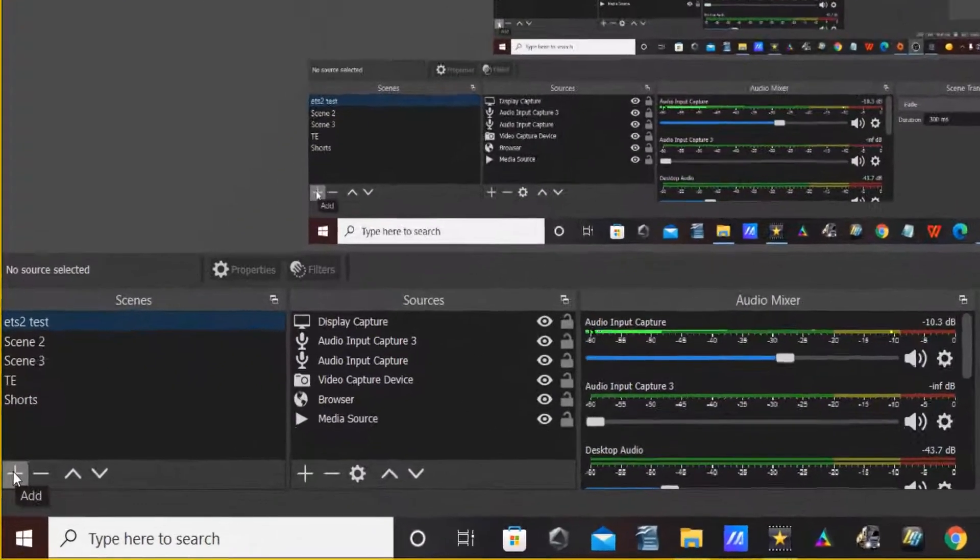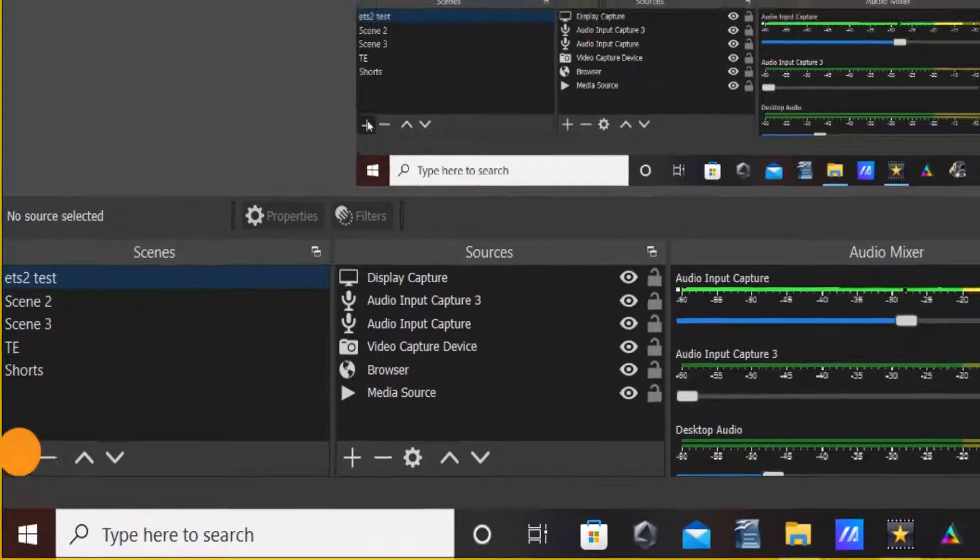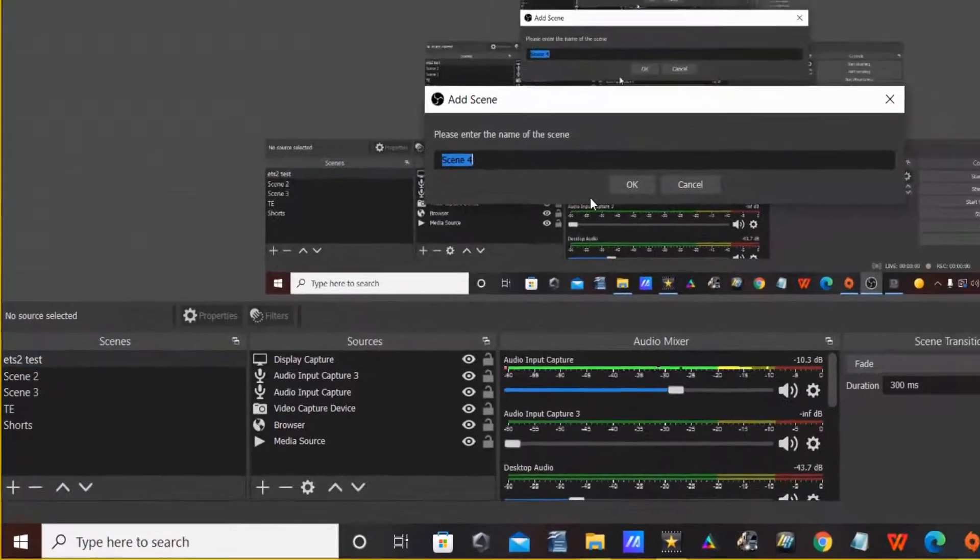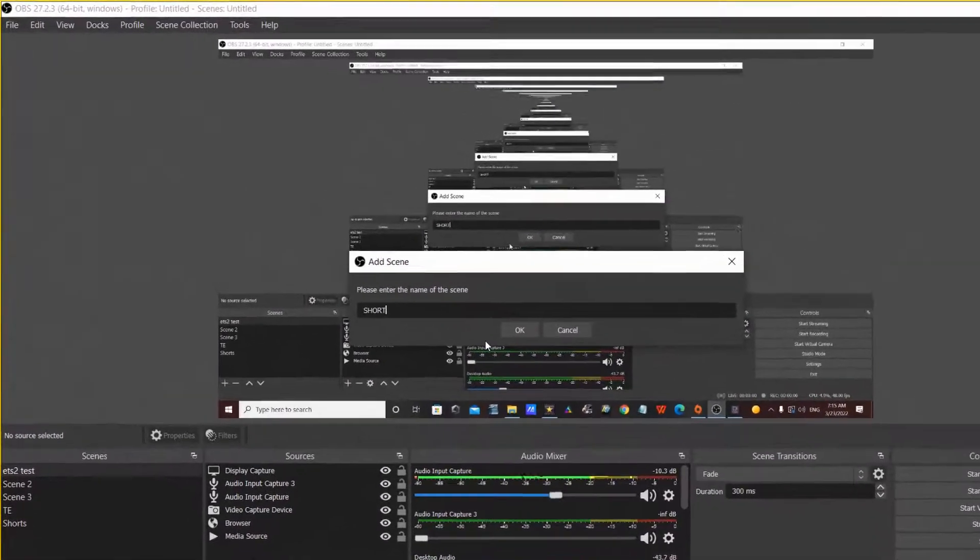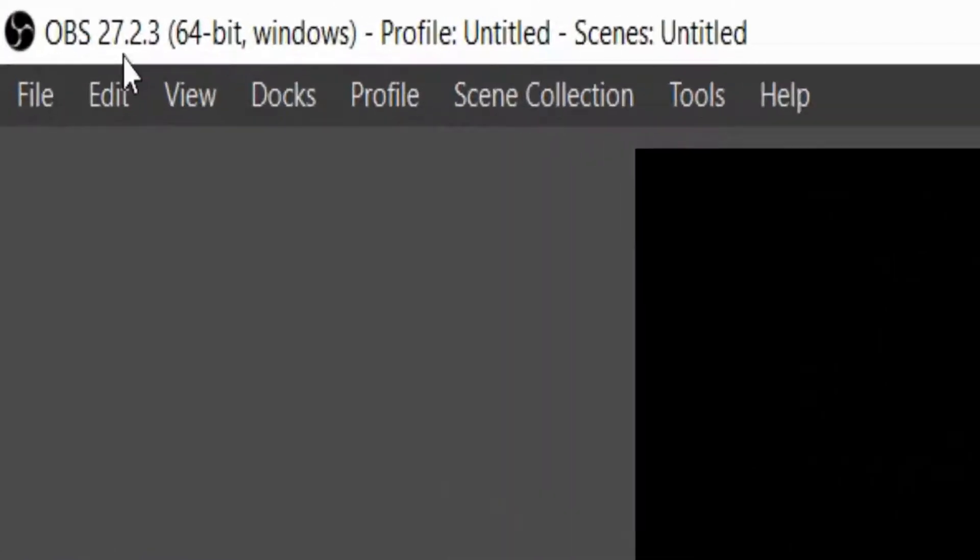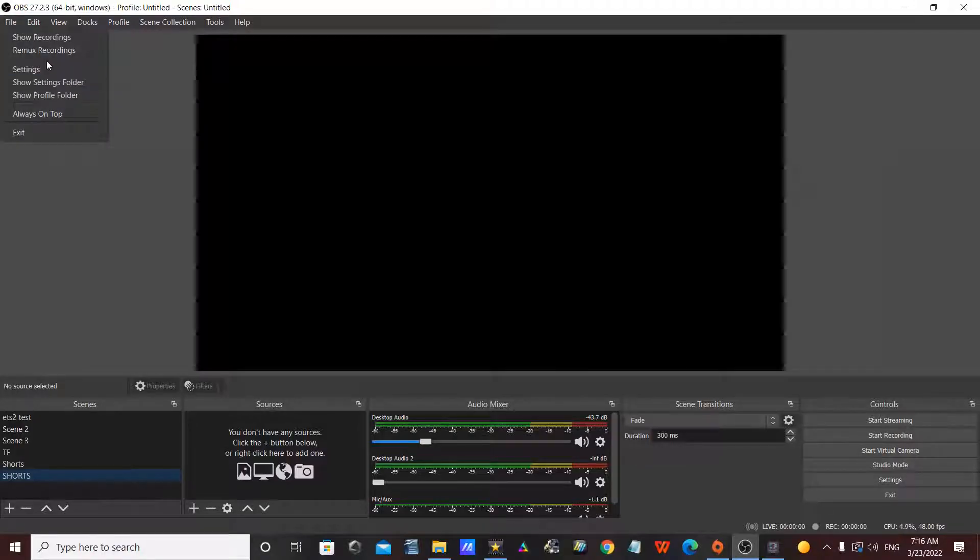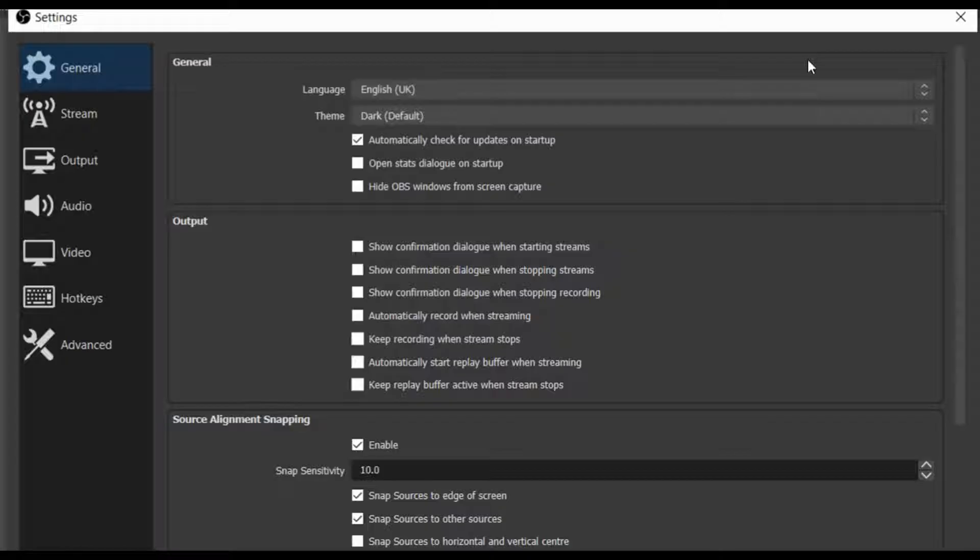So first we're going to create a new scene and call it 'shorts,' or call it what you want. And then you're going to go to File up here, and in the settings we're going to change the aspect ratio to 9:16.